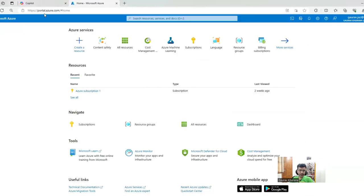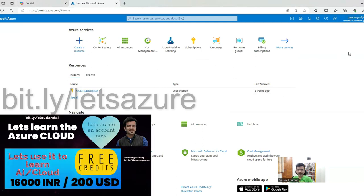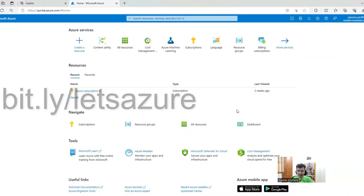You have to open portal.azure.com. I have already created an account and I have shared a video where I showed how they give you 16,000 rupees to experiment with this for 12 months.